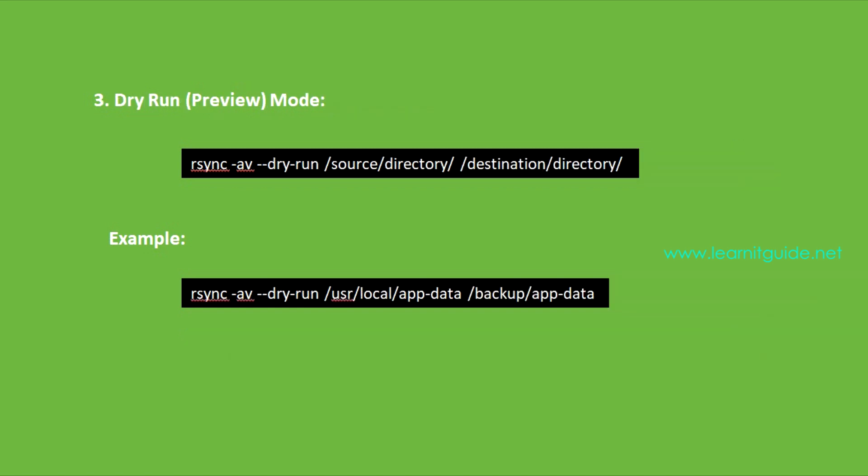Number three: Dry run mode. Before making actual changes, it is often a good practice to perform a dry run or preview of the synchronization to see what changes would be made. This is helpful in avoiding unexpected results. Here we will be using the option --dry-run.